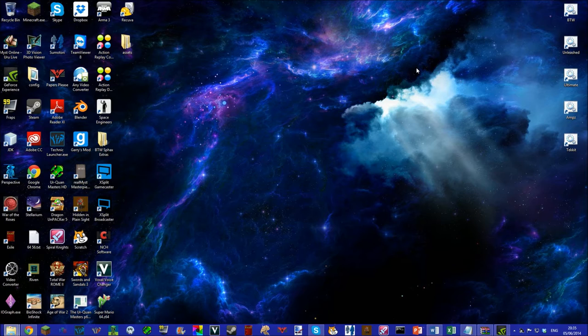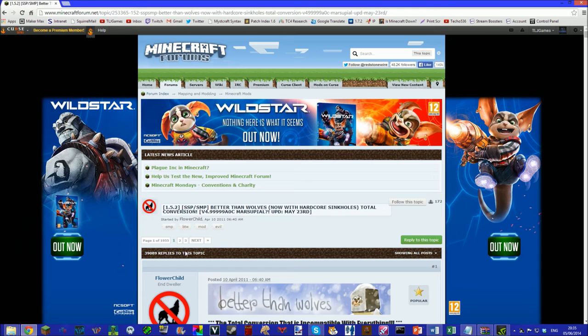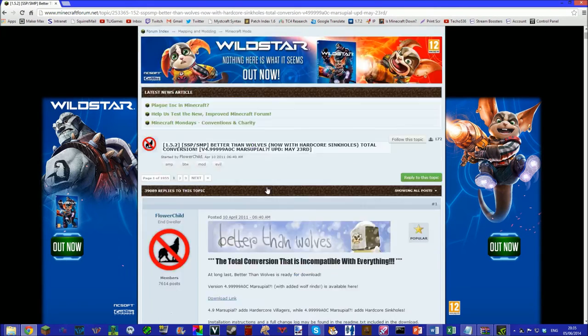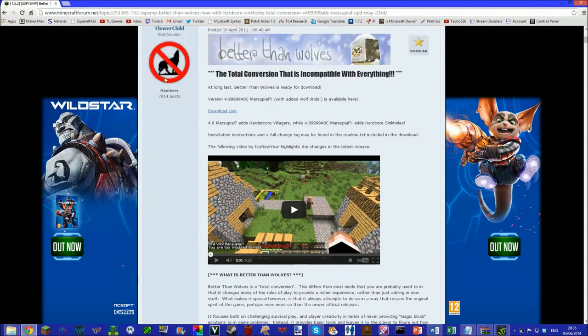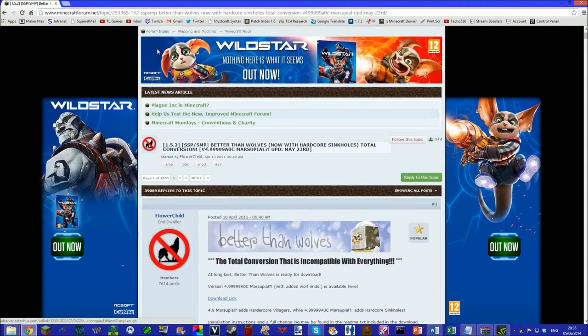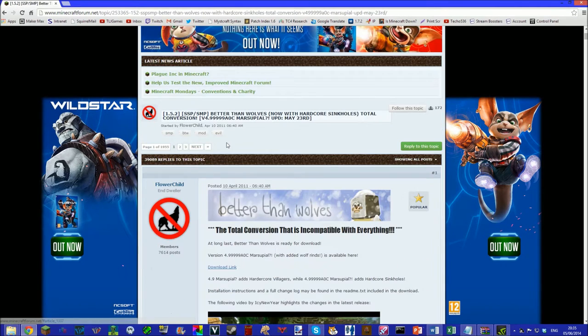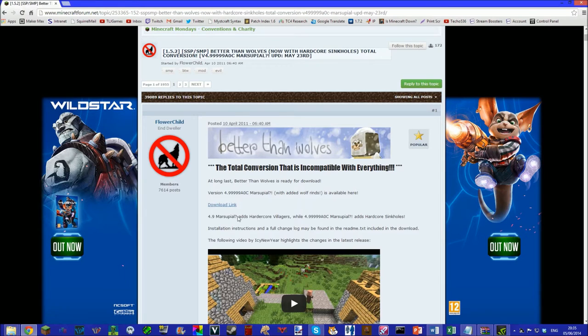It doesn't require too much more work, you just have to do a couple of different things. You only need to download one thing and make sure you have WinRAR installed. So first of all, we need to go and download Better Than Wolves. The version at the moment is version 4.9999 AOC Marsupial. All we have to do is go on to this Minecraft forum page, I'll put a link in the description.